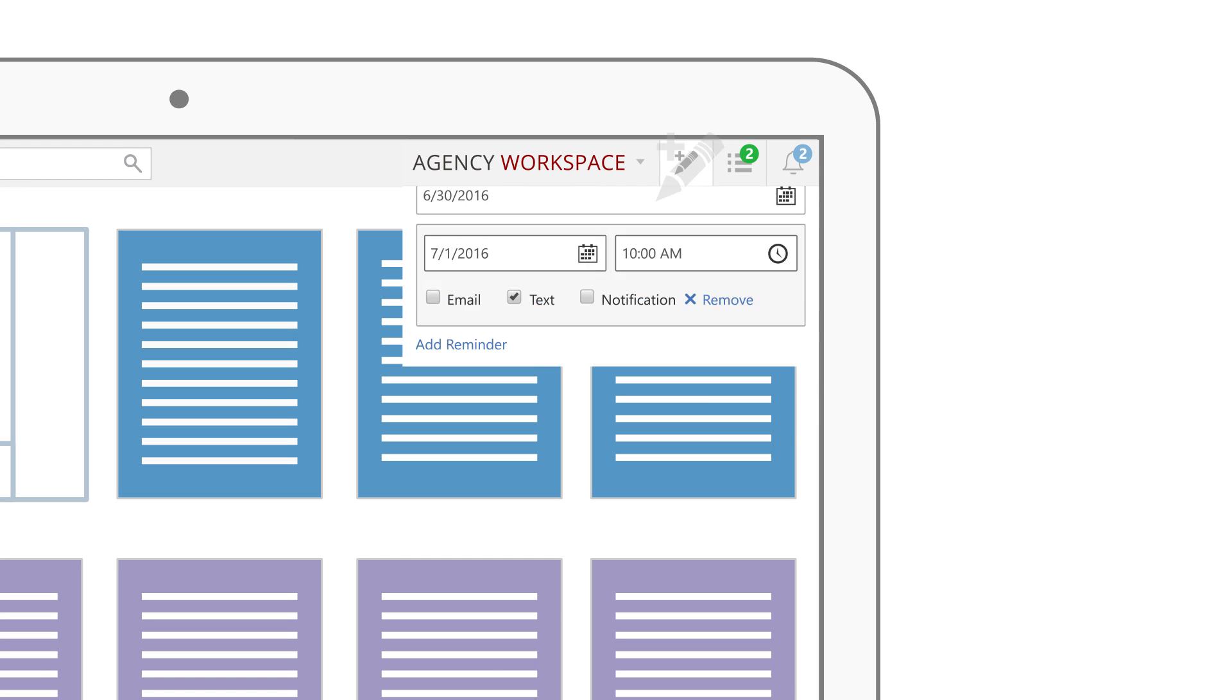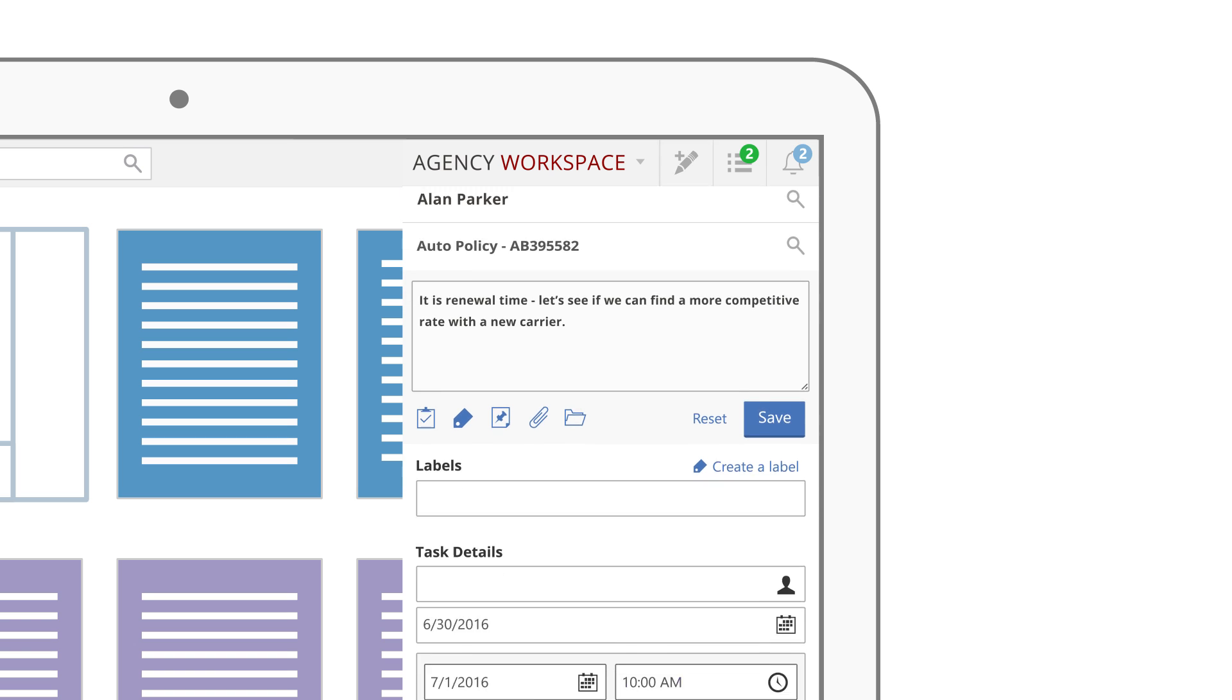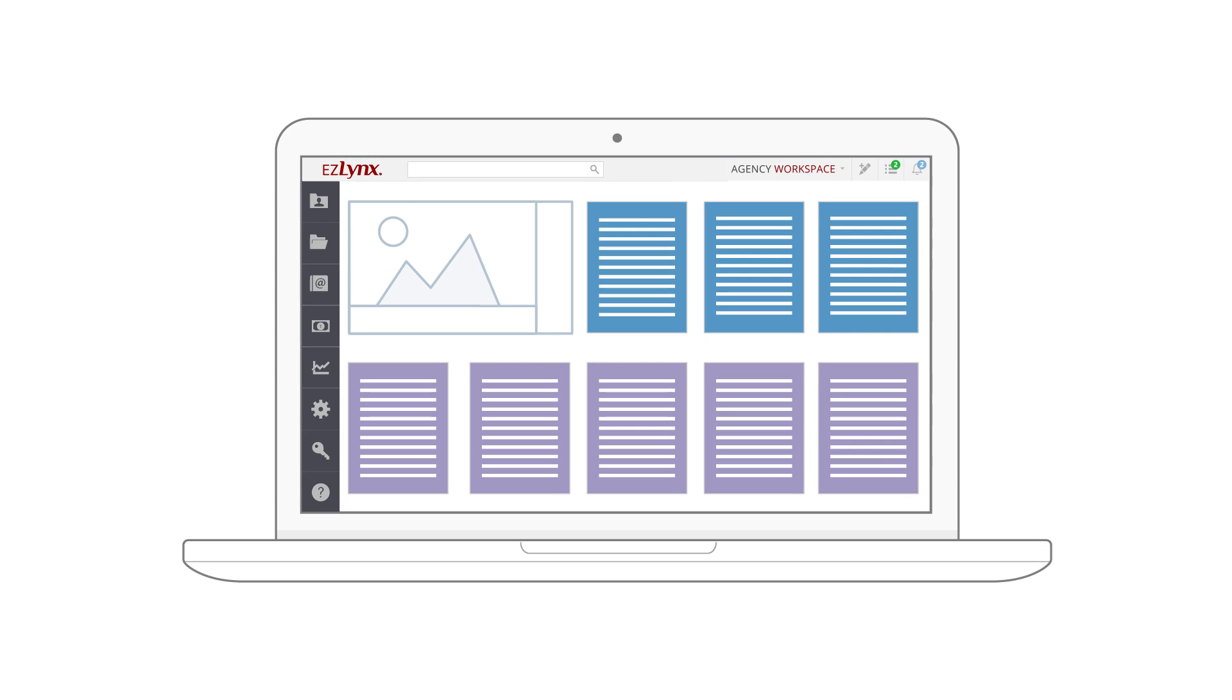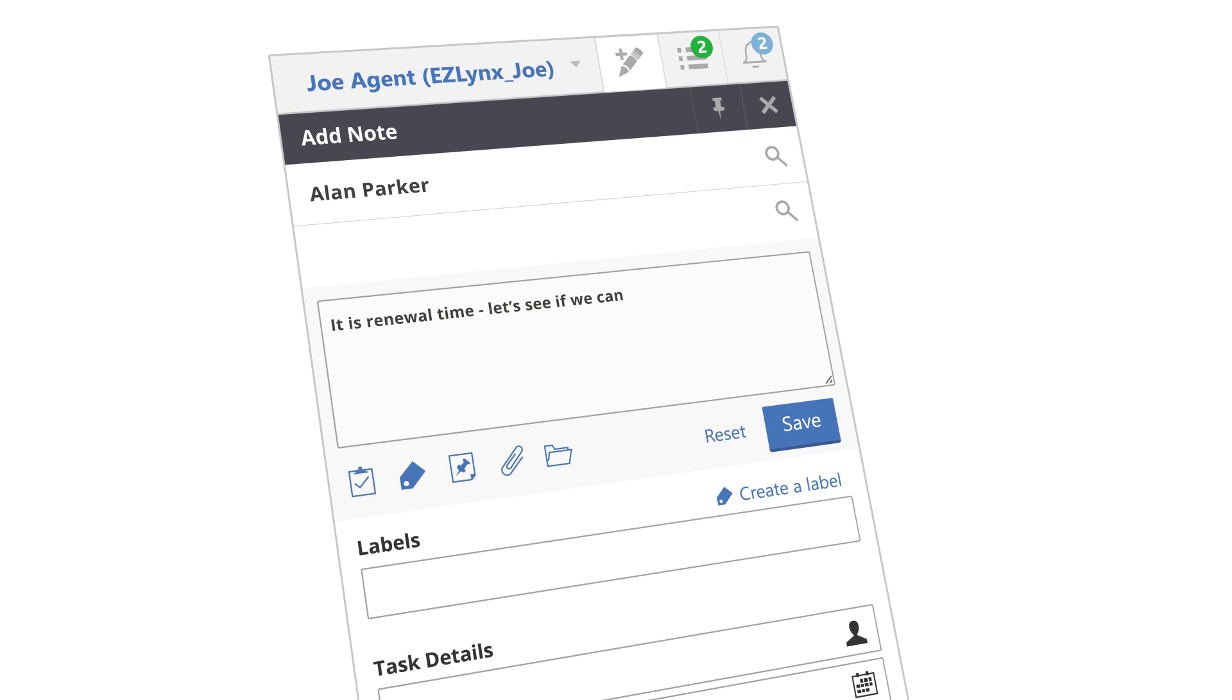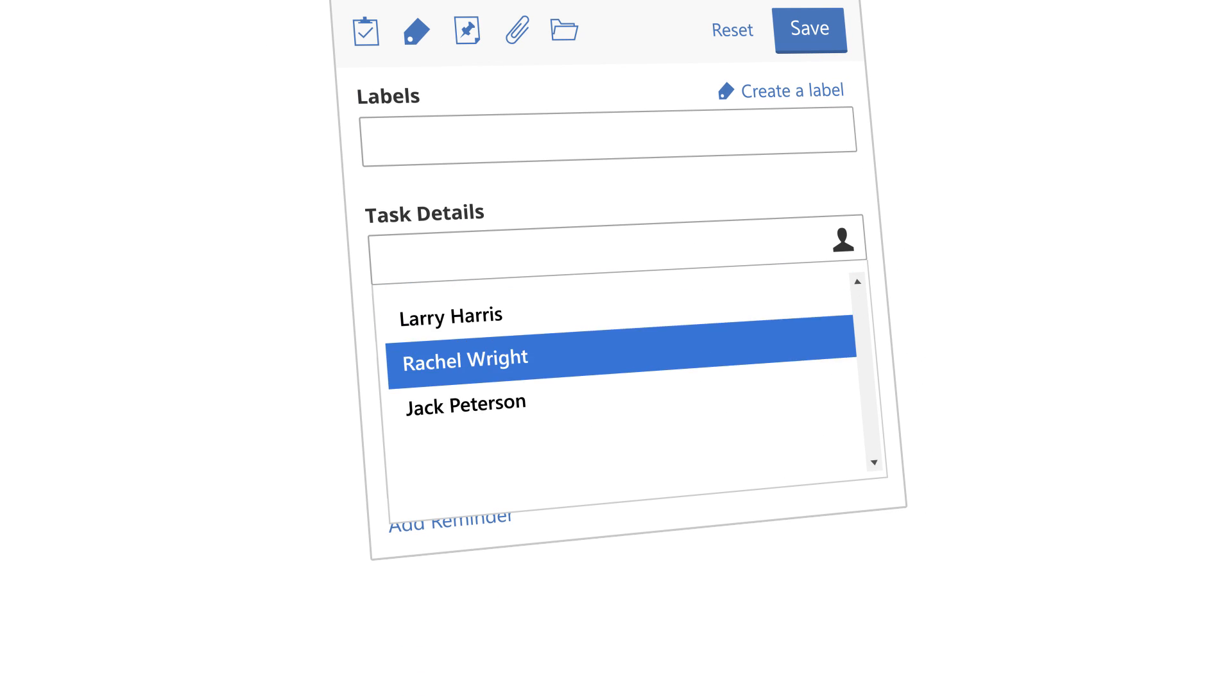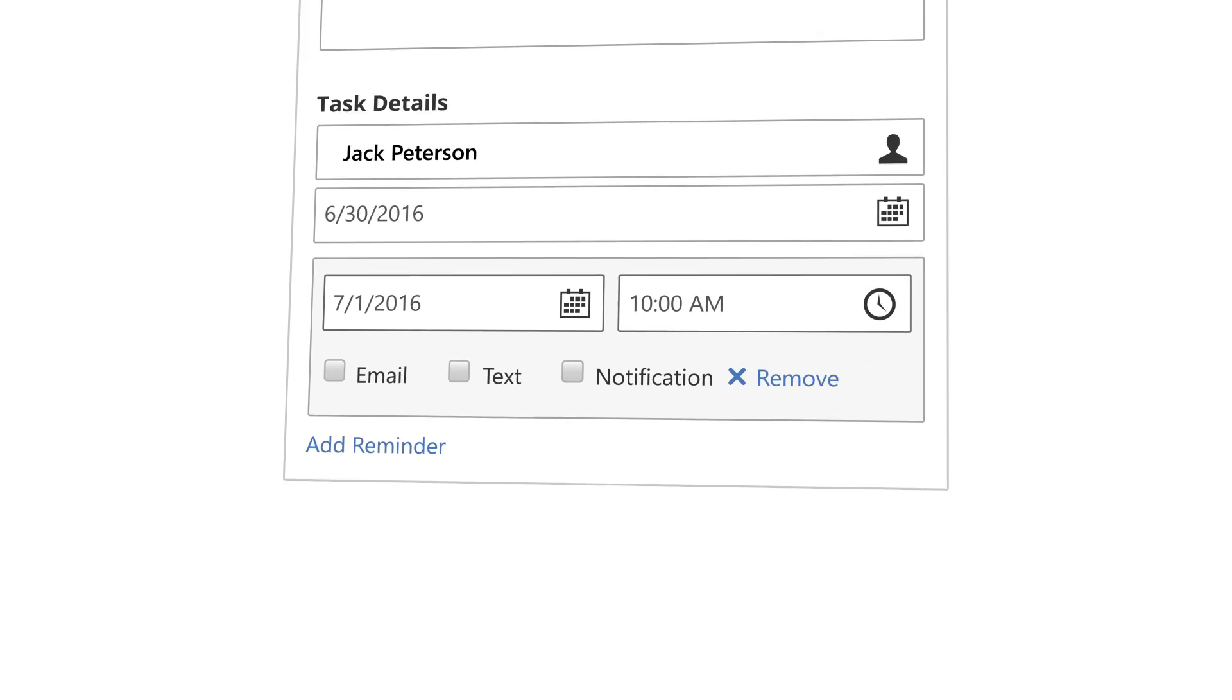Simply click the add note icon, add your details, and save. It's that easy. Supercharge your productivity by turning any note into a task that can be assigned to anyone in the agency.